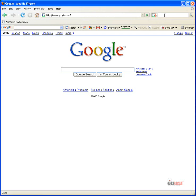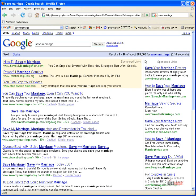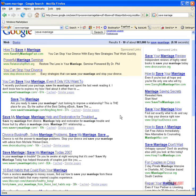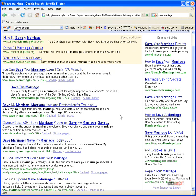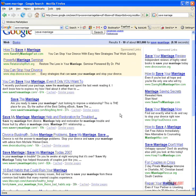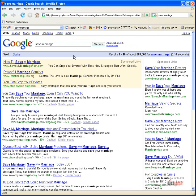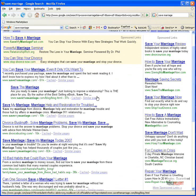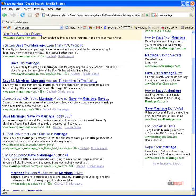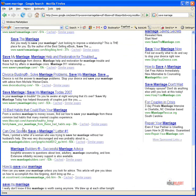Let's think of a niche here. We could talk about divorce or more importantly, saving your marriage. Let's say you have a site about saving your marriage, which is by the way a good niche to get into. You can type in save marriage and see what websites are ranking for that phrase. Now all of these are products.